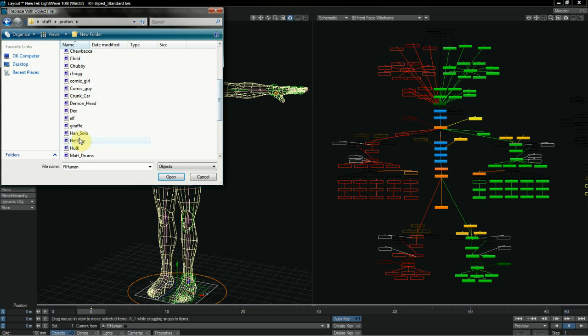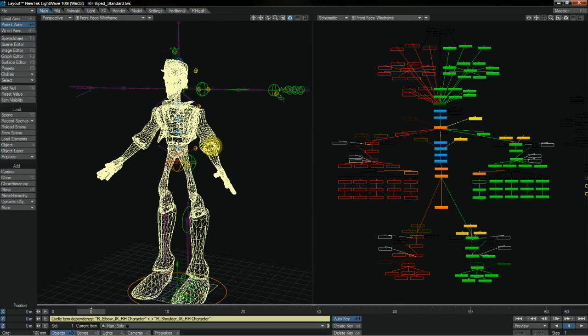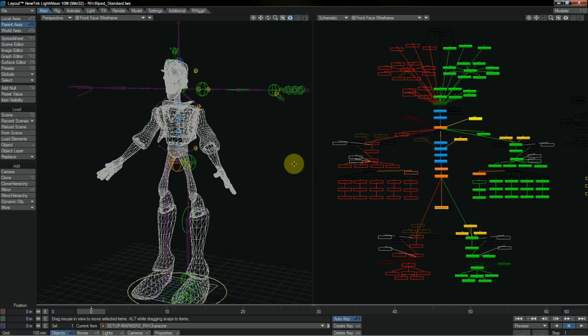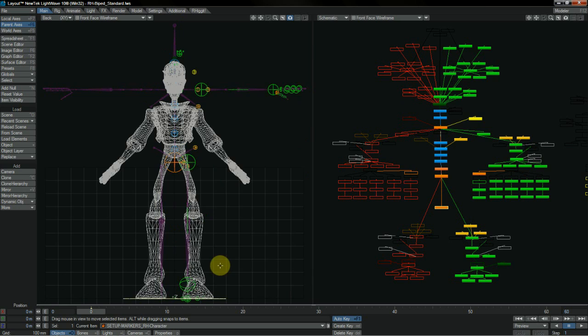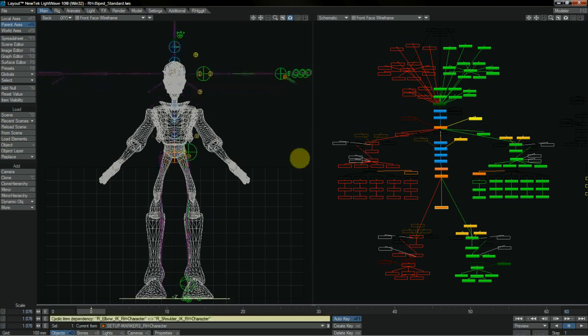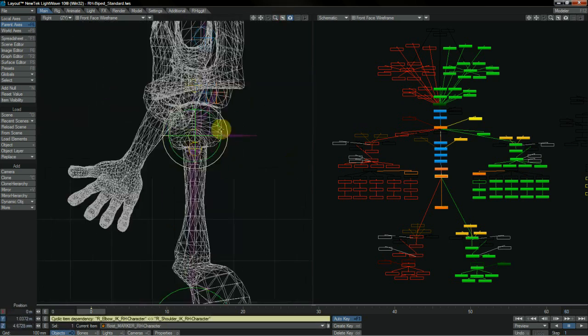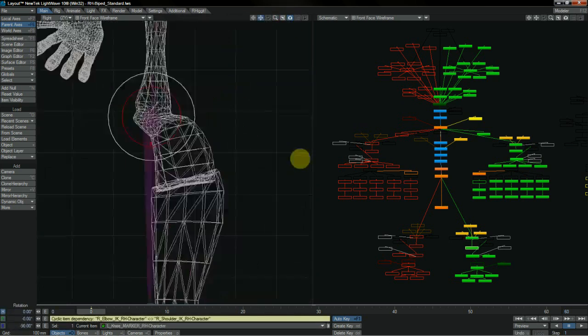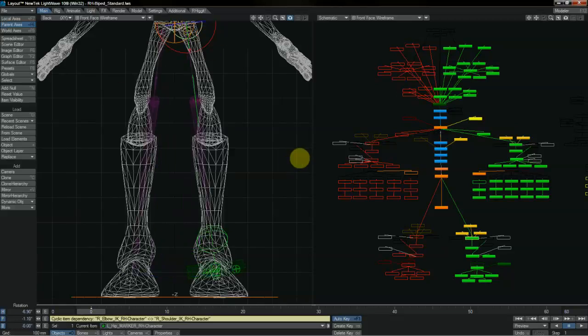First of all, we replace our default object with the mesh that we wish to rig. Setup is easy and straightforward, and involves positioning the markers into your character to fit the rig to your character's proportions and shape.